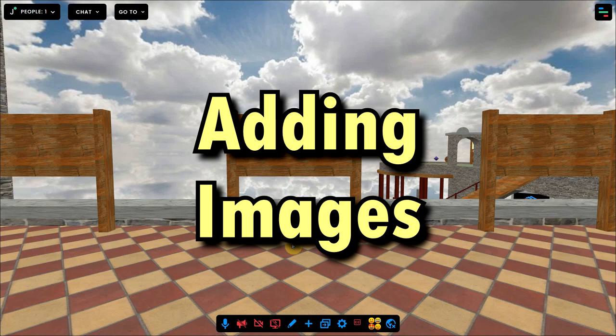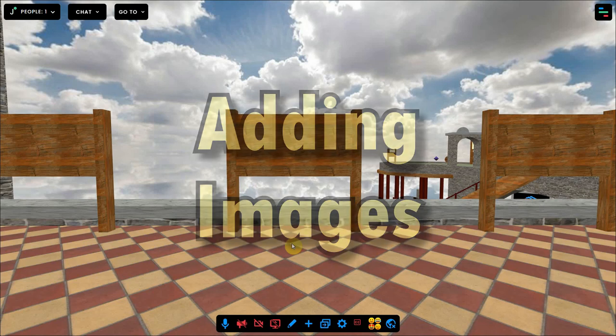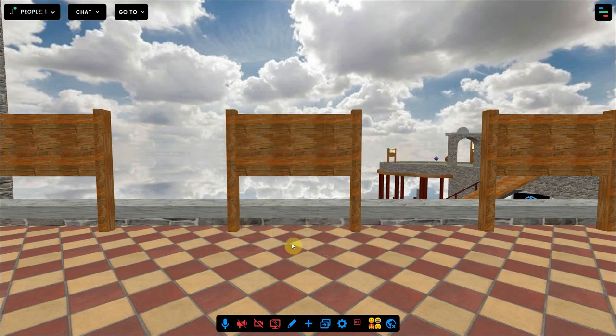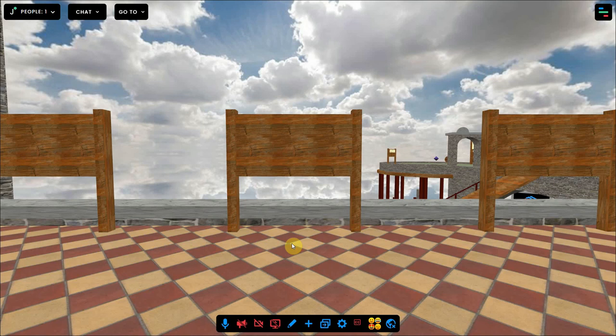There are two ways to import an image: directly in the environment or in your inventory. If you want to use an image several times, you might want to import it in your inventory so you only have to upload it once.